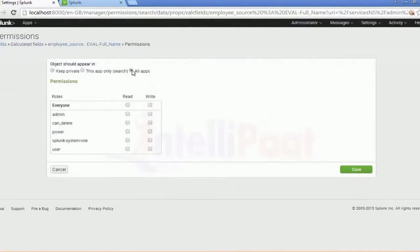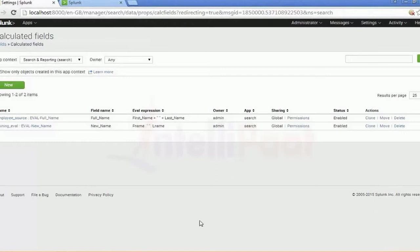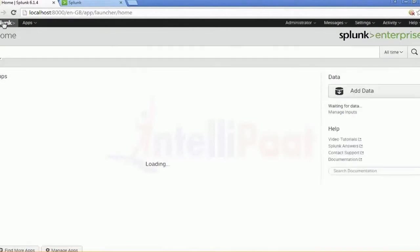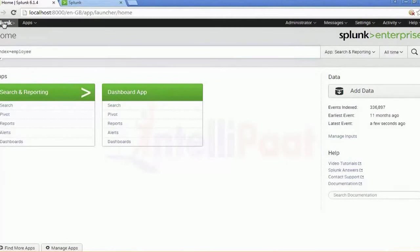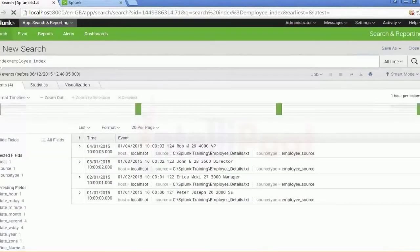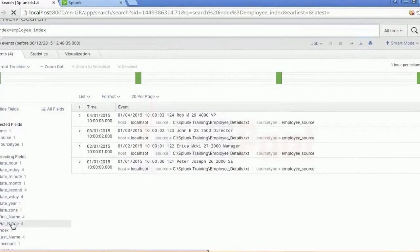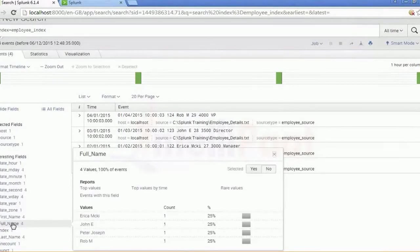There you go — you can provide the permissions, then save. Once you do that you'll have to identify the name of that calculated field. Index equal to employee_index. This is exactly the kind of result you get for field extraction when you're doing it with the index called employee_index.